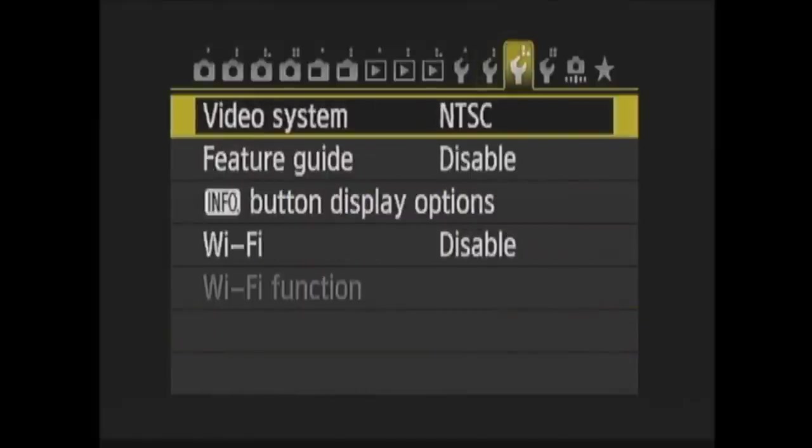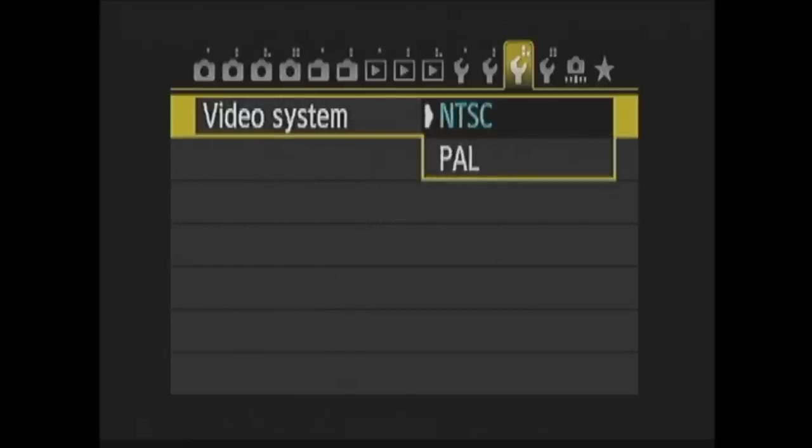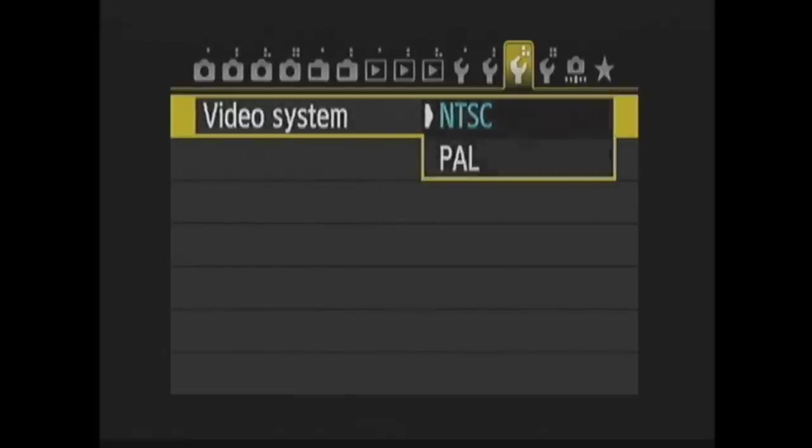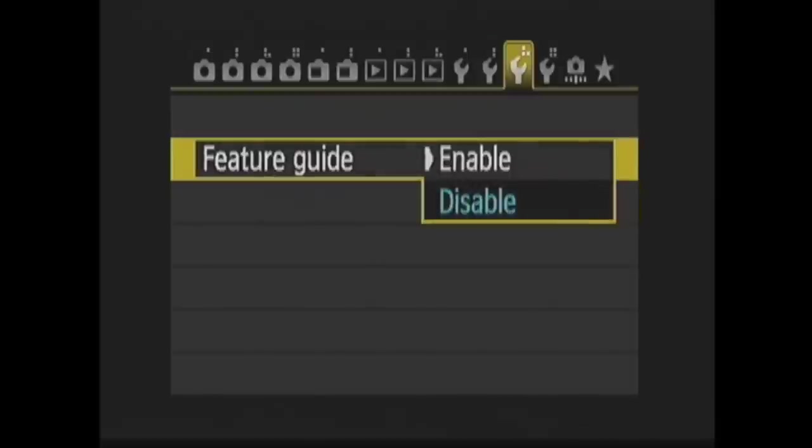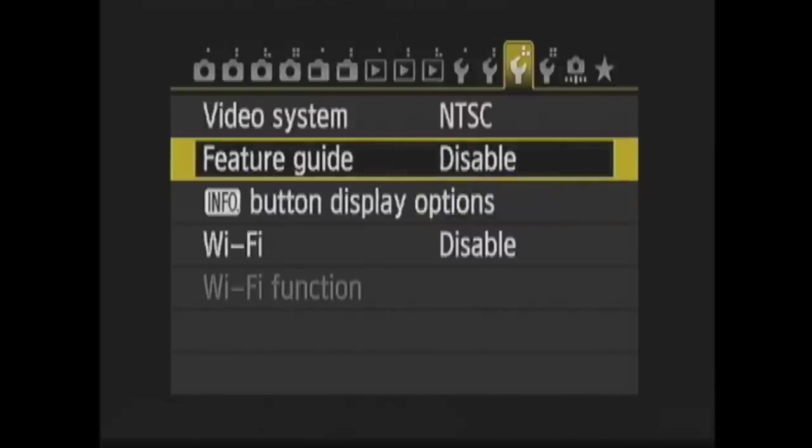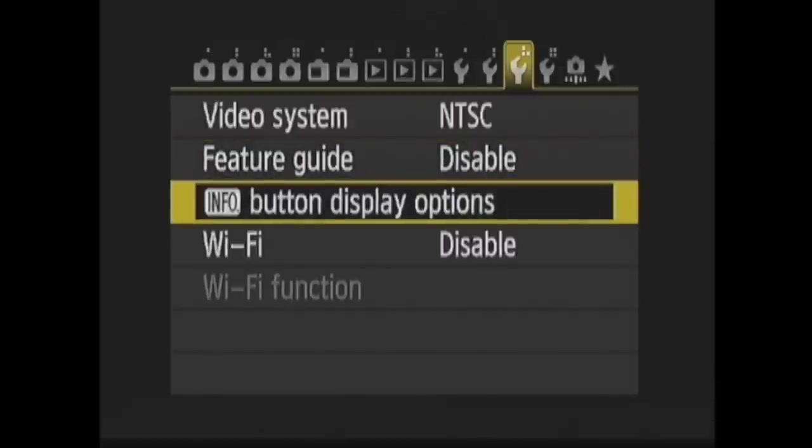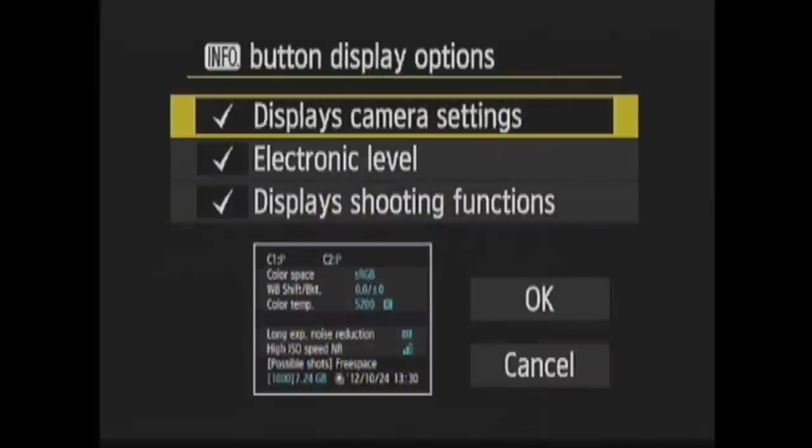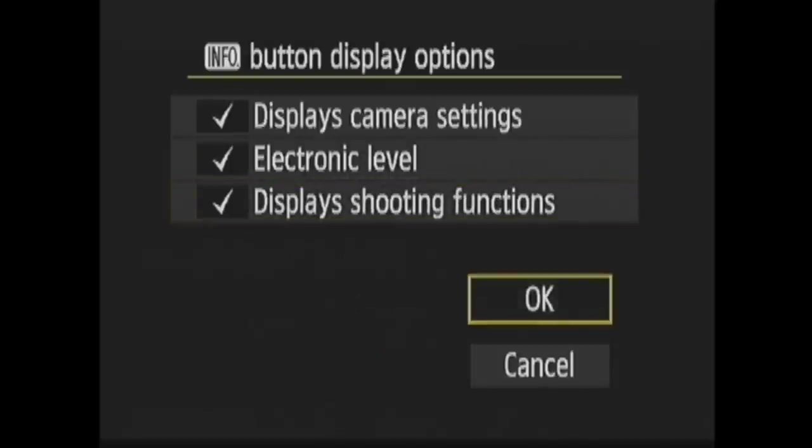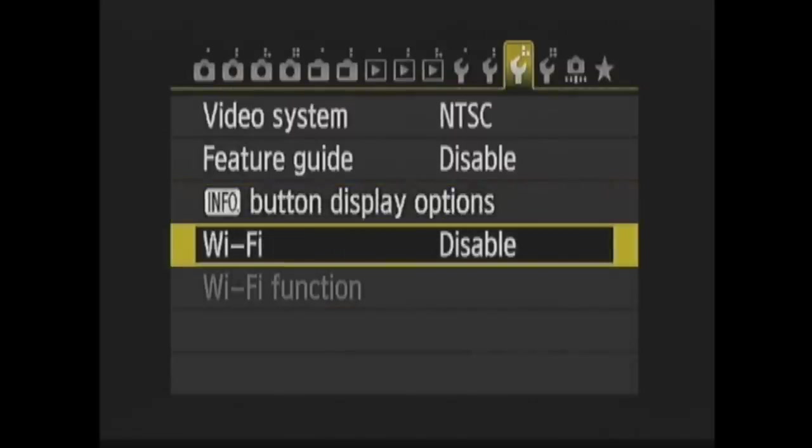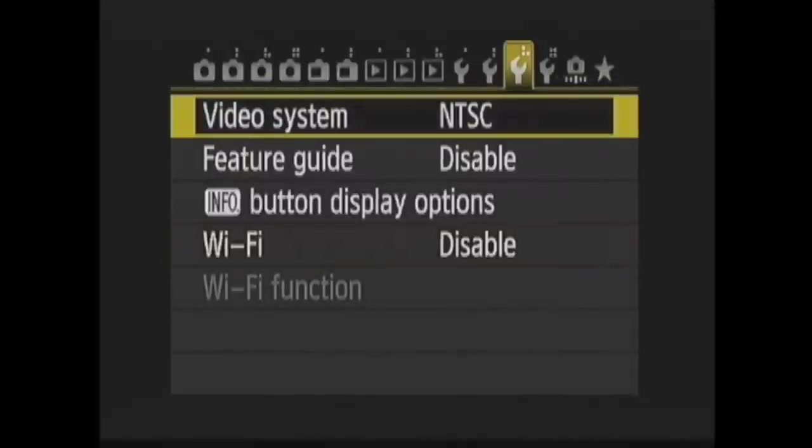In Setup 3 now, Video System is for connecting your camera to a non-HD TV with a cable. You can choose NTSC or PAL. Next you can enable the Feature Guide. When enabled, a simple description of each item is displayed when you change the shooting mode or use the quick control screen. In Info button display options, you choose what is displayed on screen. You can choose any of these, camera settings, electronic level, and shooting functions. You can enable or disable Wi-Fi here. Then you have Wi-Fi function, which is where you set up the onboard Wi-Fi.